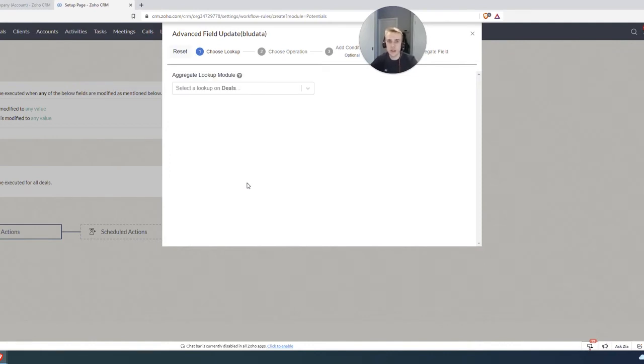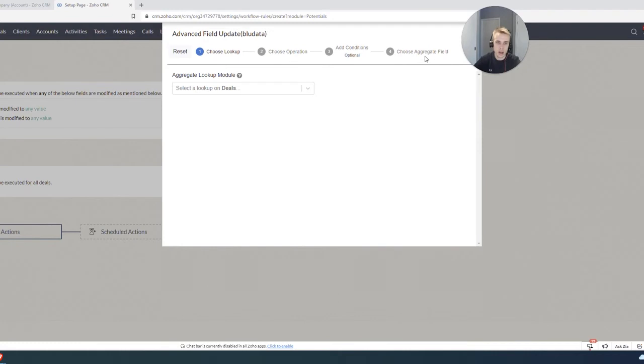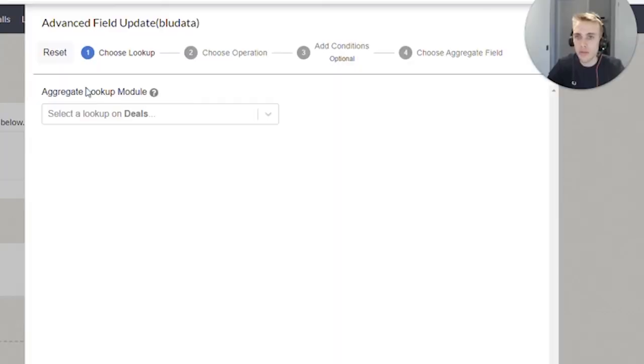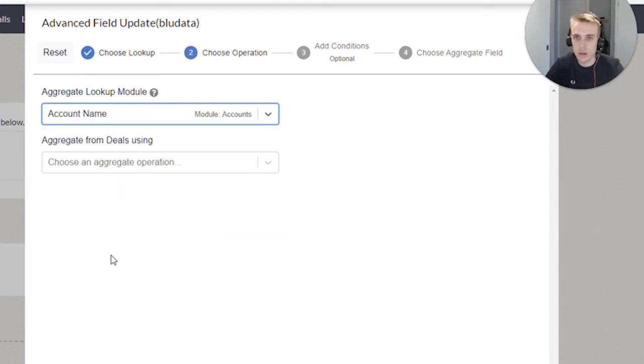And so what we see here, as soon as we click it, we have this step by step guide along the top that is telling us exactly how we're going to roll up all those deal amounts into an account.